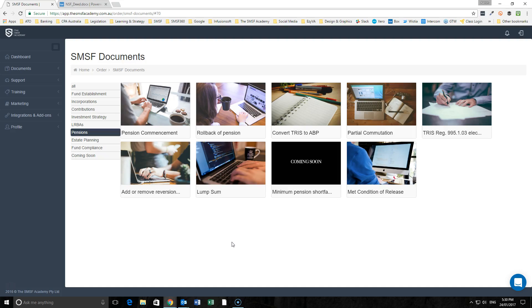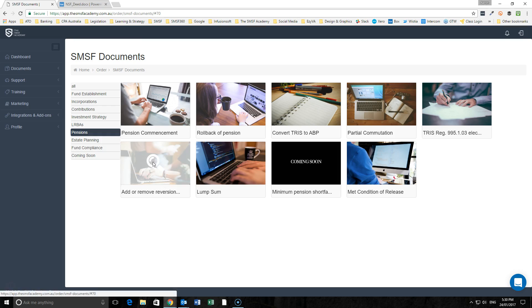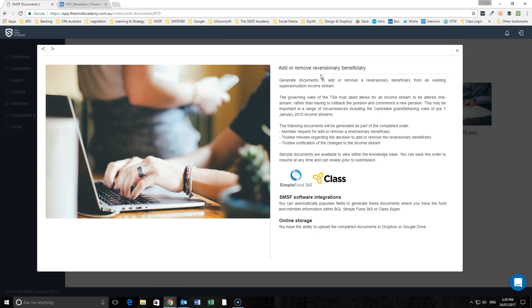Hi there, Aaron Dunn here from the SMSF Academy. We have recently released a new document that will allow you to add or remove a reversionary beneficiary from an existing superannuation income stream.